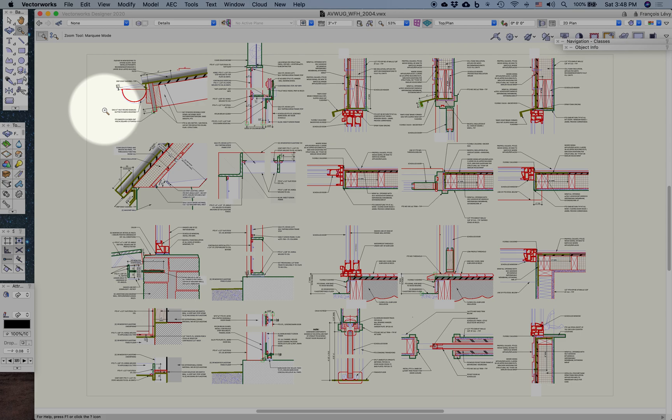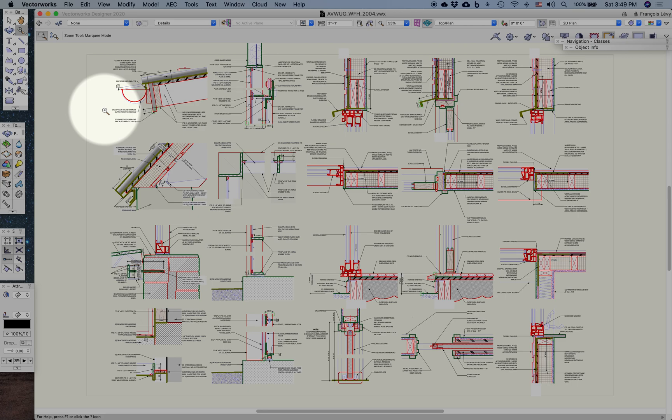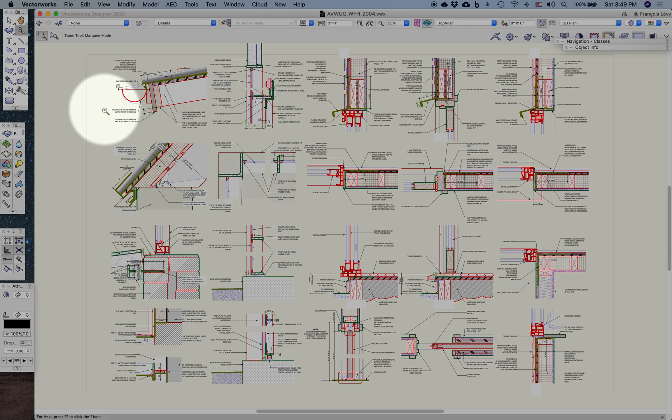This is distinct from project sharing, which I've discussed in another talk, which is more full-featured and has more options. Referencing is simpler but gives you fewer options. Referencing is appropriate when there are very distinct boundaries between the kinds of work that individuals on the team are doing. For example, if you have a structural engineer working with an architect, the structural engineer's drawings could be referenced into the architectural file, or vice versa. Or you have an interior designer, and all the interior elevations are being referenced into the project file. Referencing is a great candidate for that kind of situation.